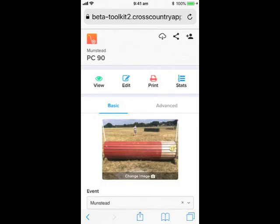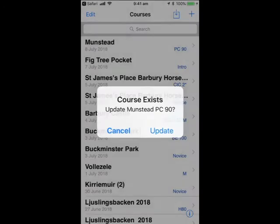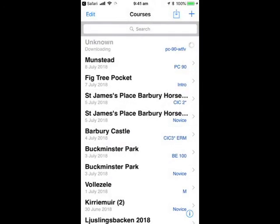Finally, click the cloud icon to download the course back to your CrossCountry app. You will now have the latest version on both your app and the Toolkit.